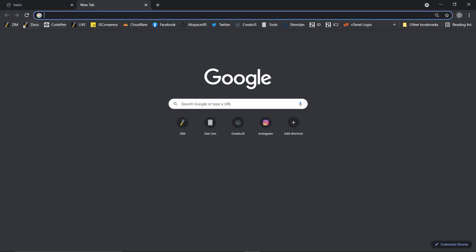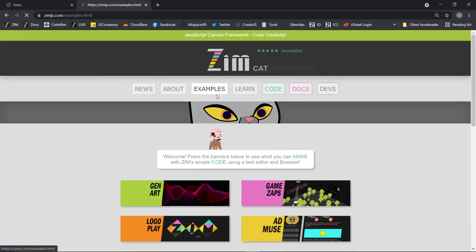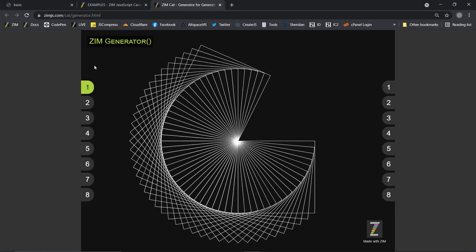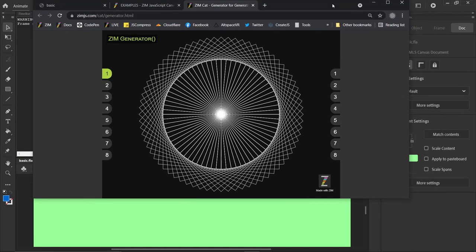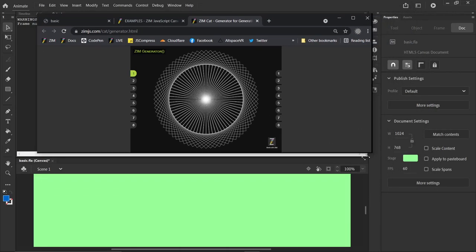With Zim, we normally, if you take a look at some examples here, we normally show the stage centered in there, like that, in what's called a fit mode.